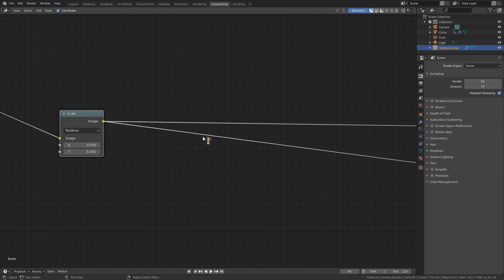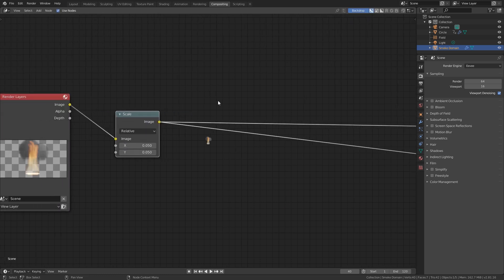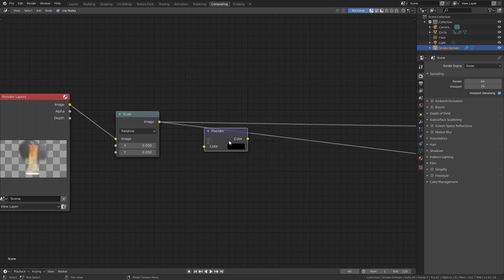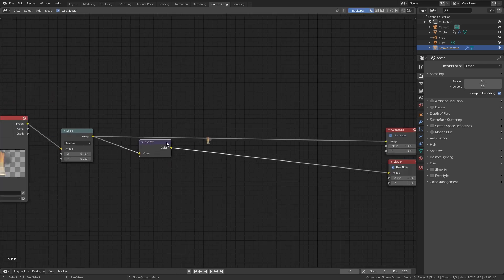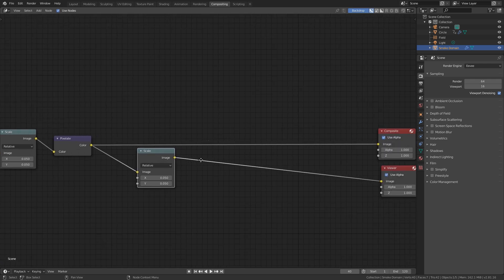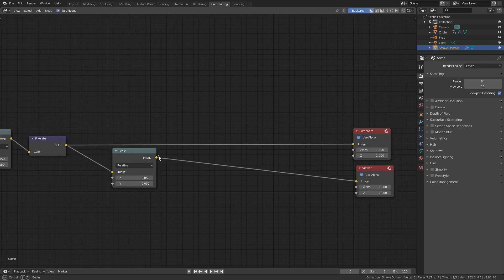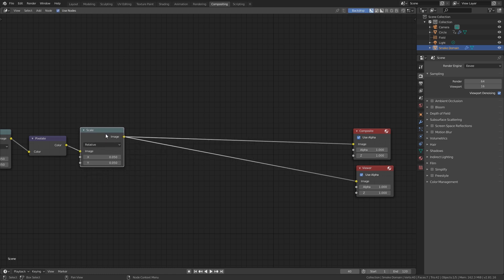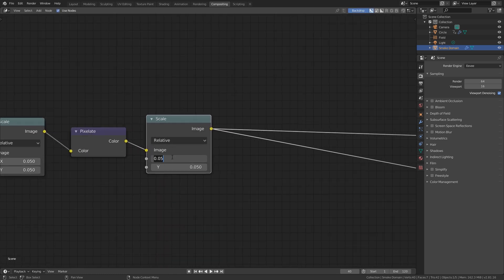Take the image, plug it into the composite, and set the size to 0.05 on both X and Y so we have a very small image. Then press Shift+A, go to Filter, then Pixelate, and place that here — this gives us the pixelated effect. Now scale the image back up to its original size: select the scale node, Shift+D to duplicate it, and place it after the Pixelate node. Take the image and plug it into the composite, then set the scale value to 20. There we go — we have a pixelated fire effect.